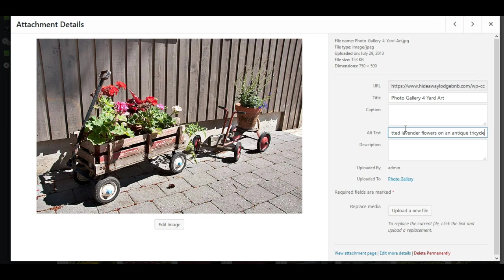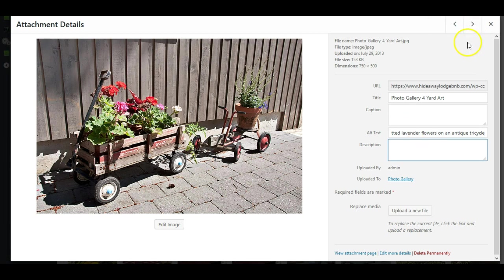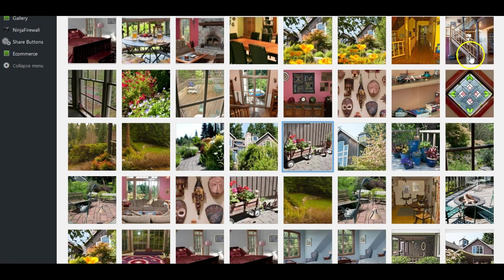In this case, you don't have a button that says update. So all you have to do is finish doing that. I like to click out of it just so I see where it says saved up here in the corner. And that way, I know that the text was saved. So we'll close this one.